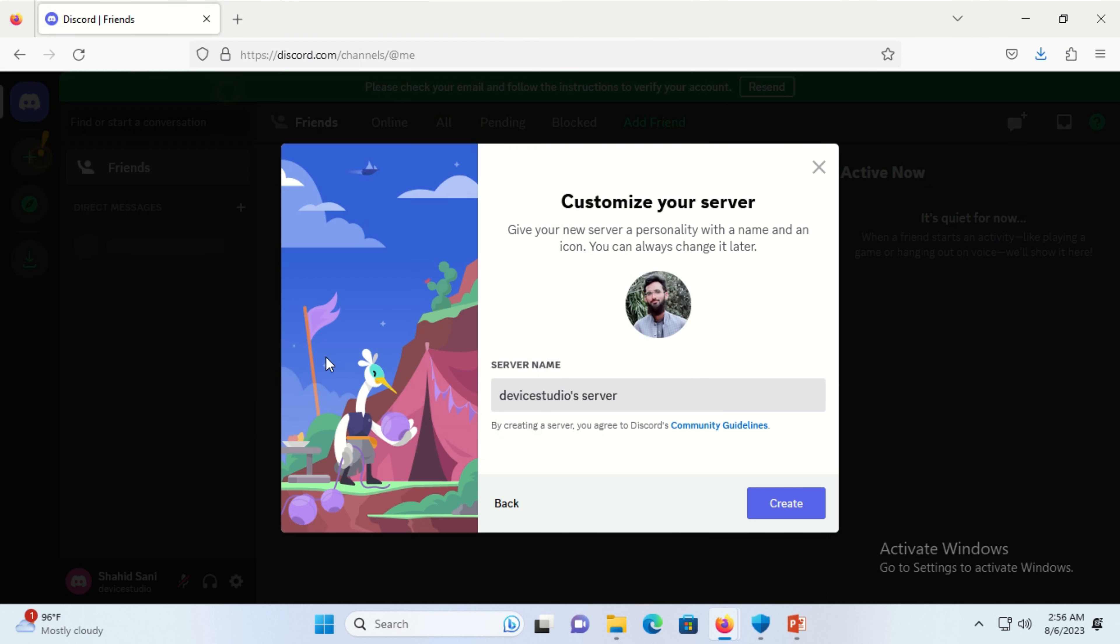You can also change your server name or keep it as is, and press the create button.